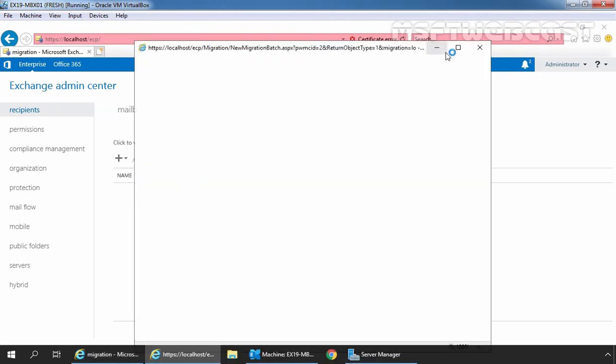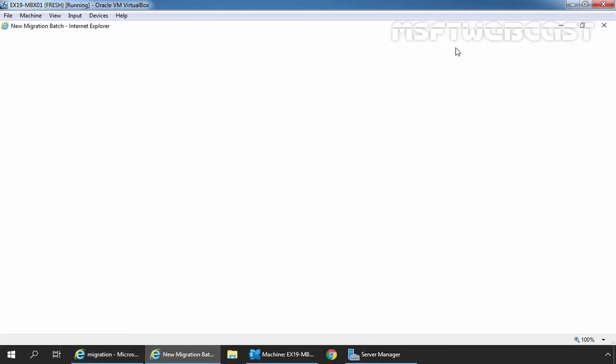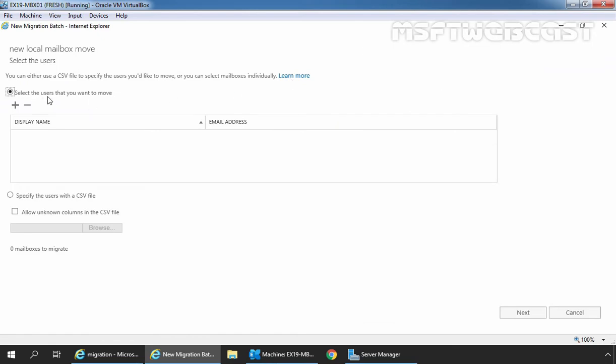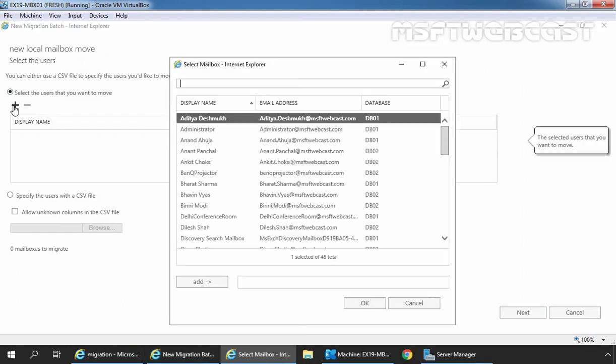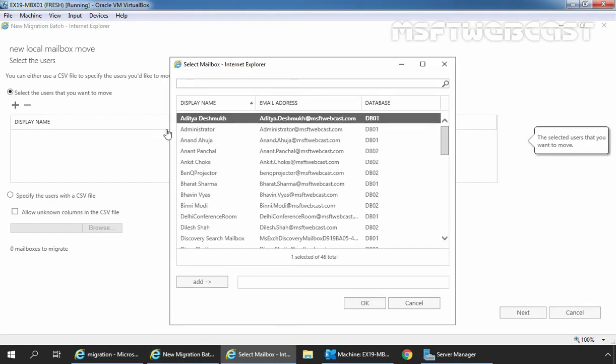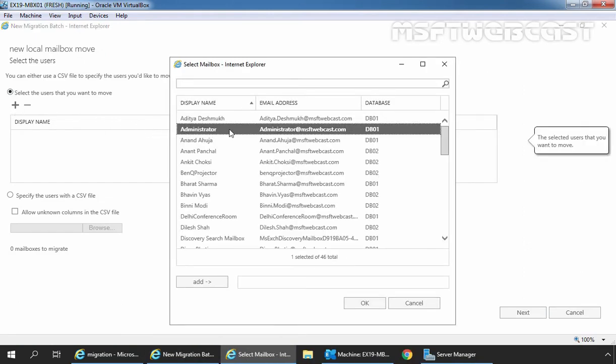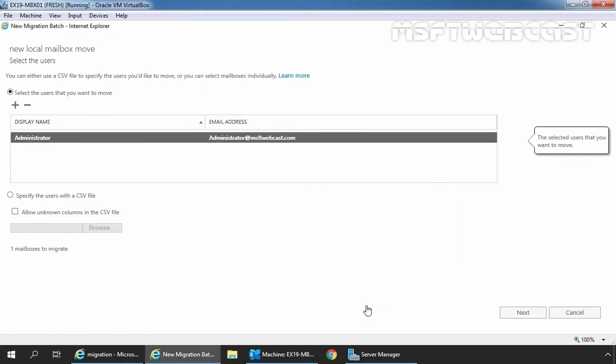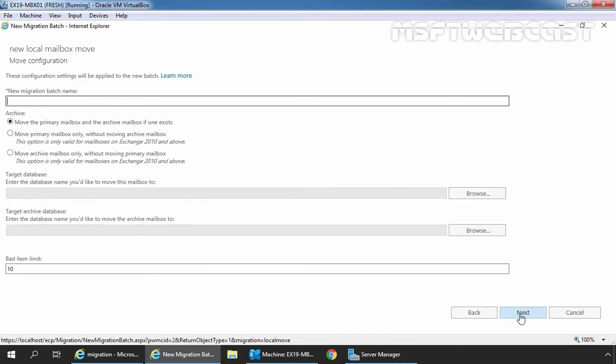Let me maximize it. Choose the radio button, select the user that you want to move. Click on the plus sign to select the mailbox. In this guide, I am going to use administrator's user mailbox. Click on add and click on OK. If you want, you can also include multiple mailboxes as well. Let's click on next.